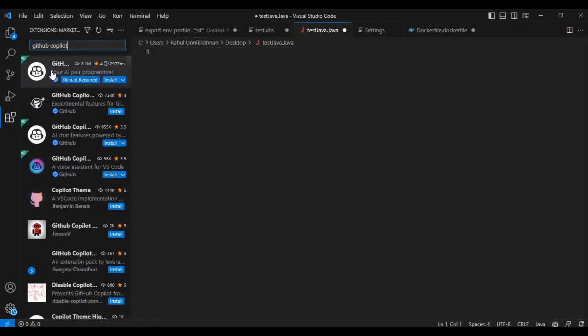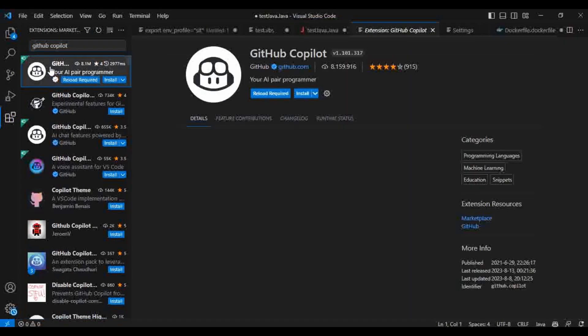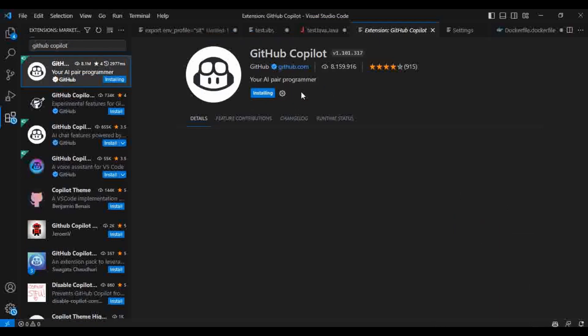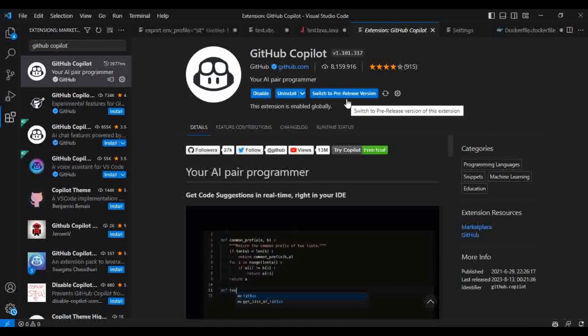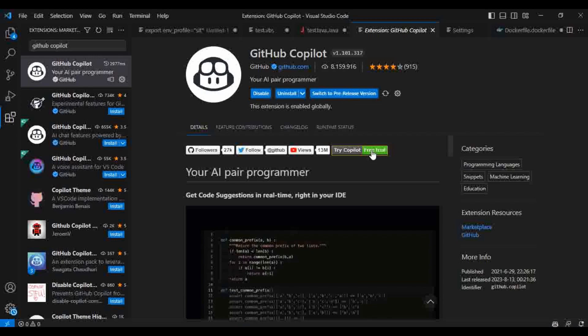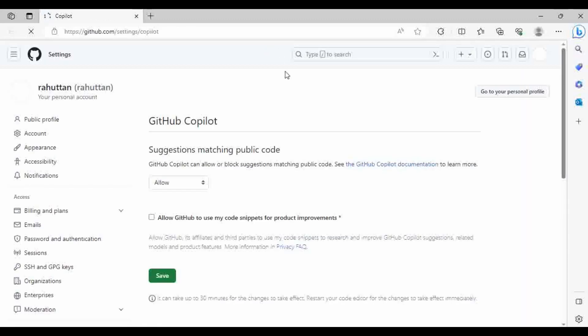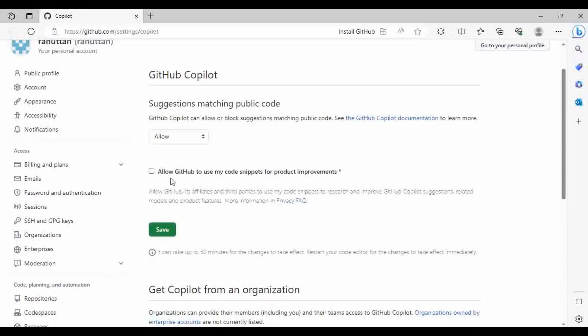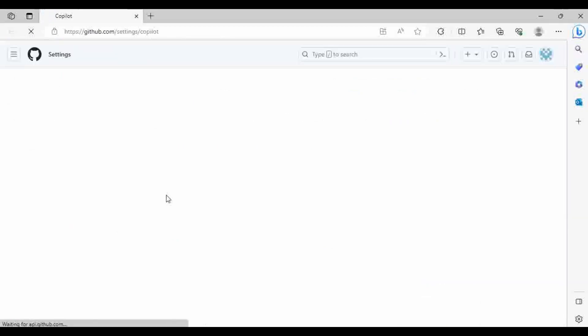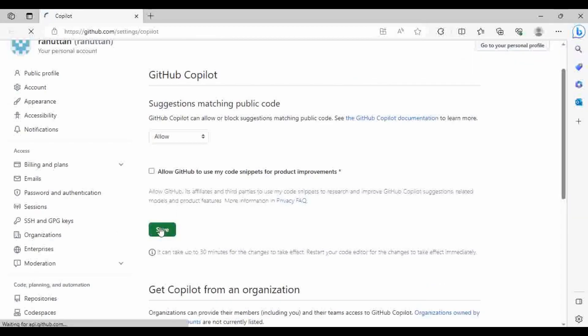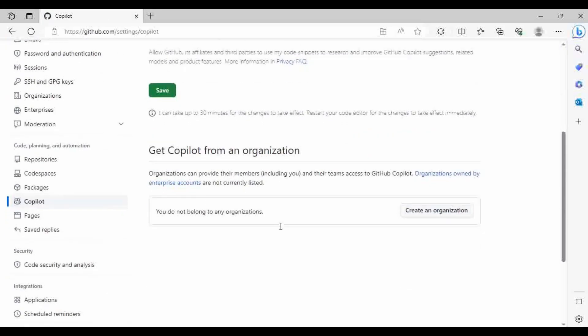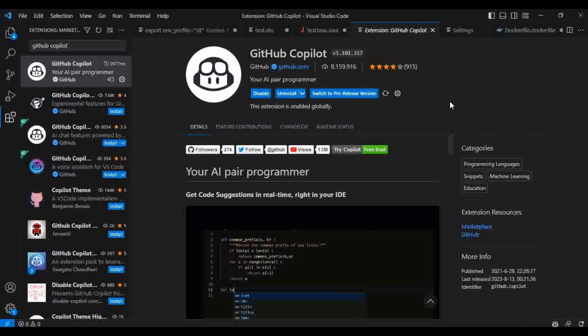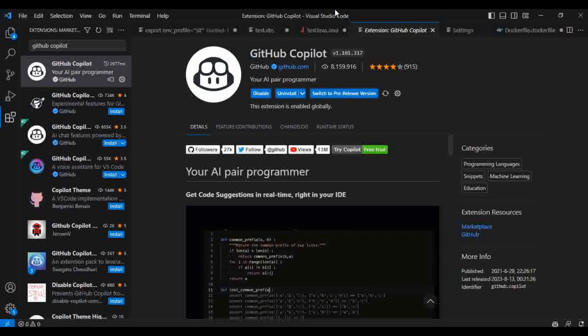Let it search for it. This is the one that we are looking for, GitHub Copilot. Click on install button. Here we can see it is installing this particular extension. We already enabled the free trial, so we'll have to sign in. It has automatically selected. Click on suggestions matching public code. Click on save.